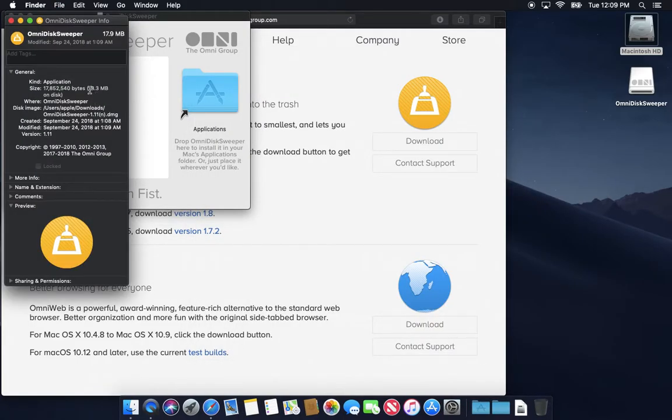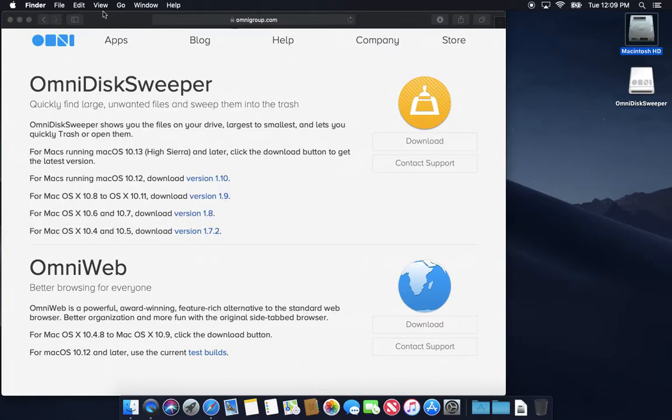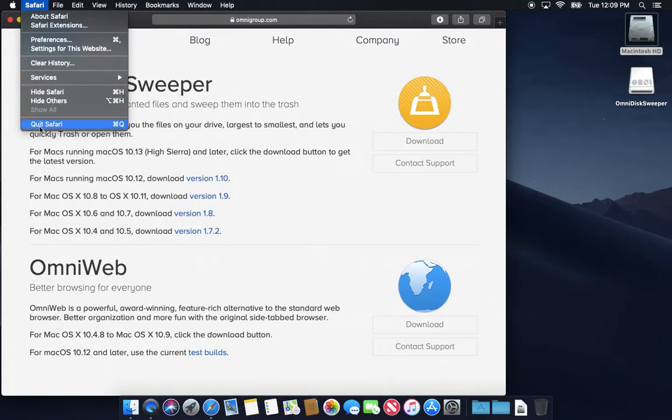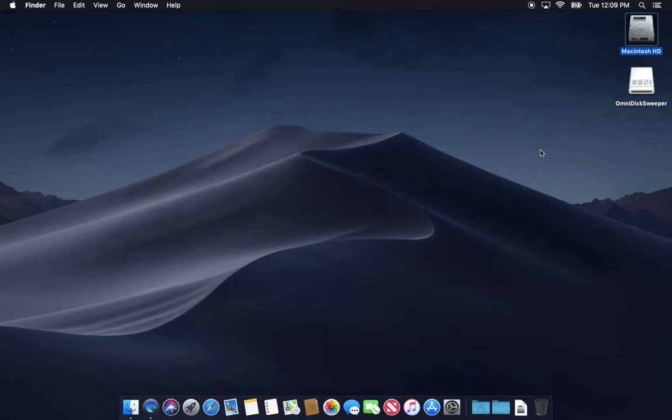As you can see, it's only 18 megs. So it's a tiny little tool. There's disk programs out there that they give you a giant graph and all these colored pictures and crazy graphical stuff. And you don't need that. You just need to see where the stuff is and get rid of it. So I highly suggest Omni Disk Sweeper. Go ahead and download that and check that out. I'll link to that page in the description below.